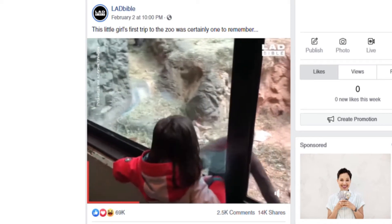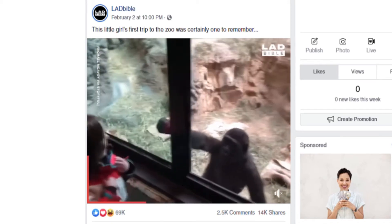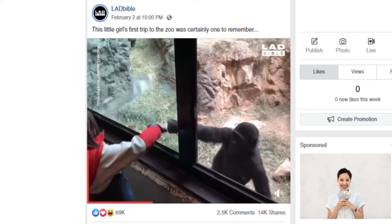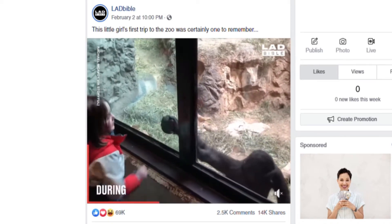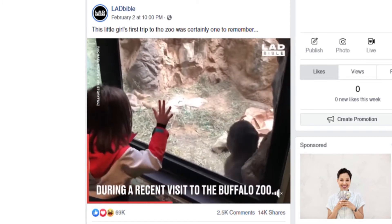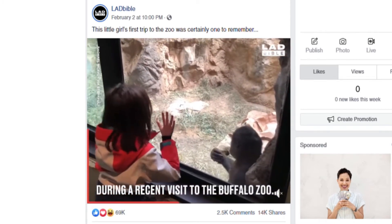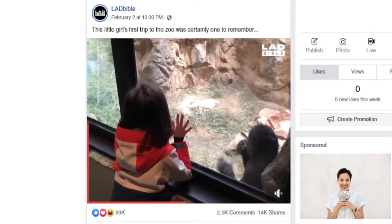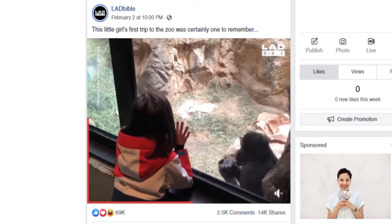Hello. Today I'm going to show you how to recreate the border timer effect from Ladd Bible videos on Facebook, and also how to recreate some of the logo and transition effects at the end of the videos.